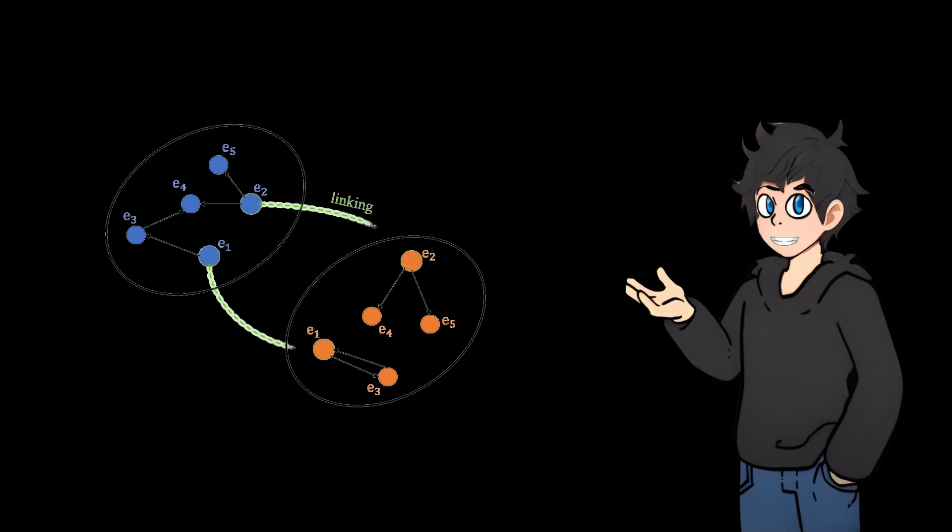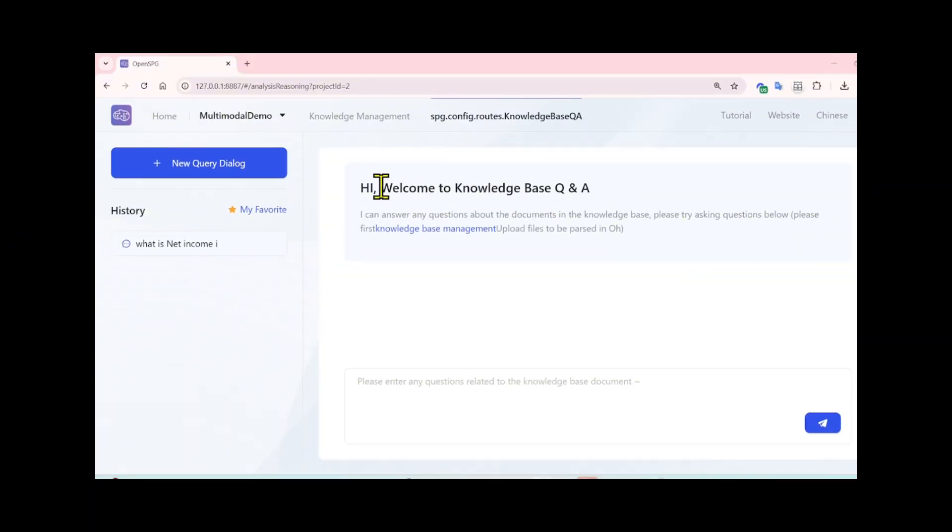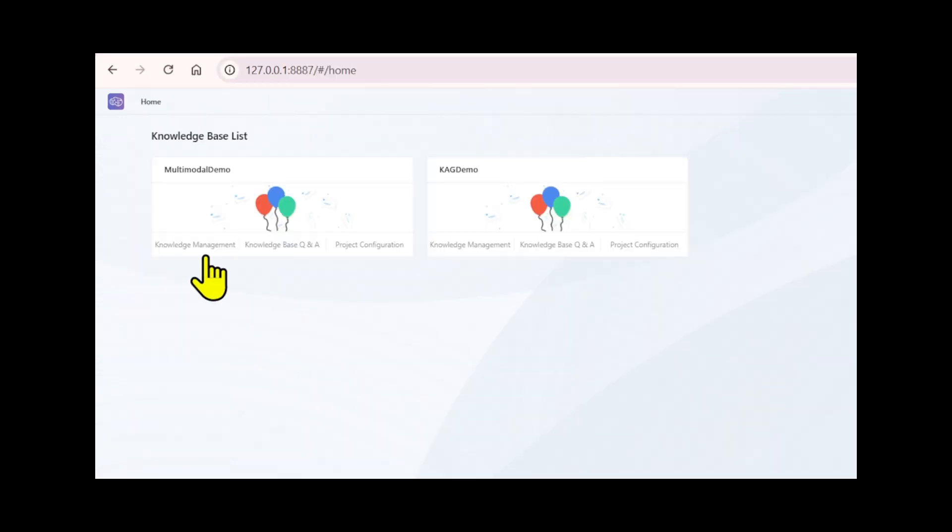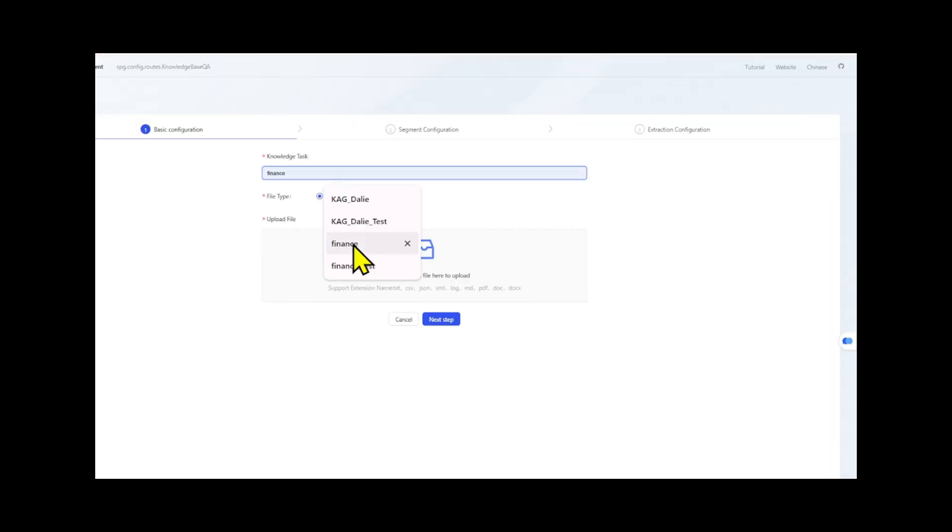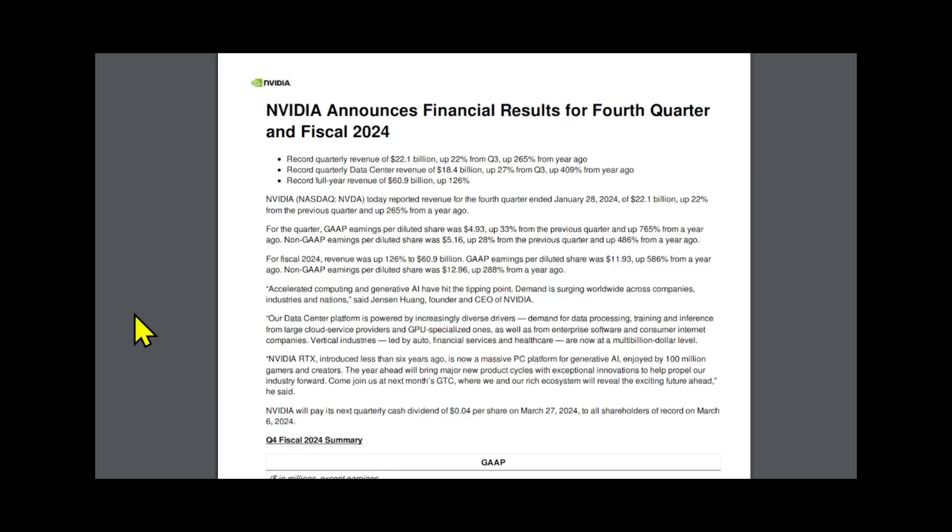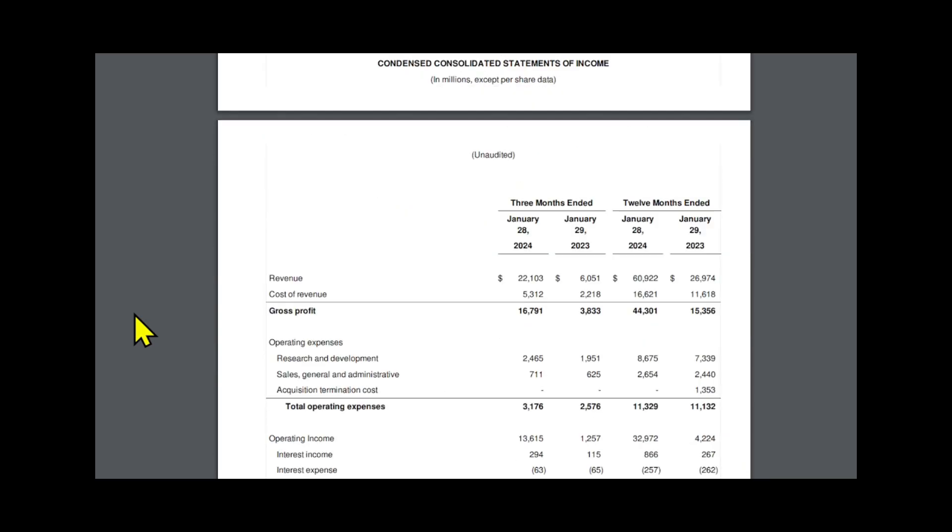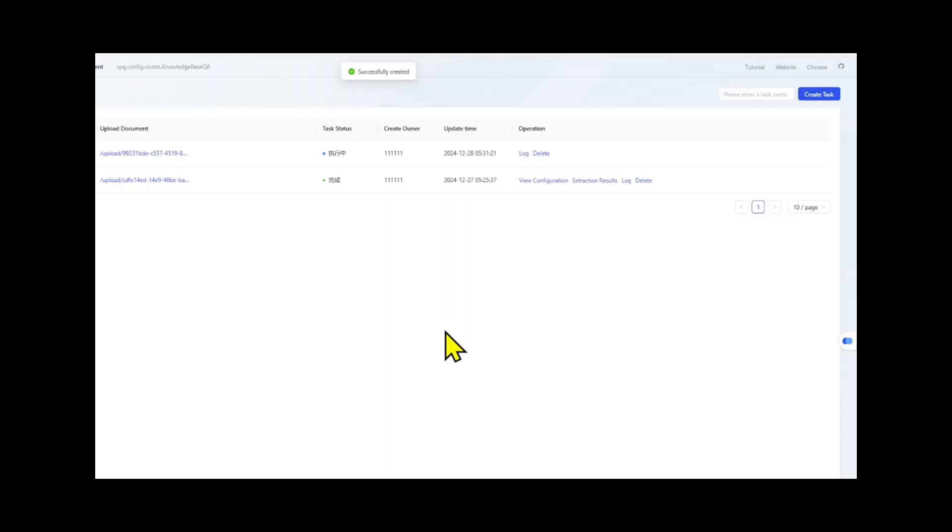Let me give you a quick demo of a live chatbot to show you what I mean. We have two separate parts. First, we start with knowledge management where I will upload a PDF that includes all the charts, tables, and images. Let me show you how KAG extracts data.